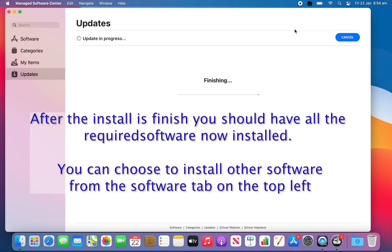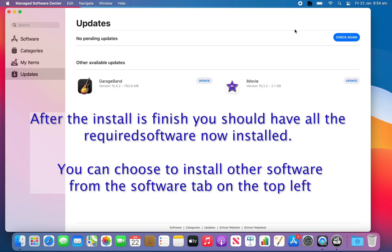You have the option to install other software from the Software tab. The software list will change over time.